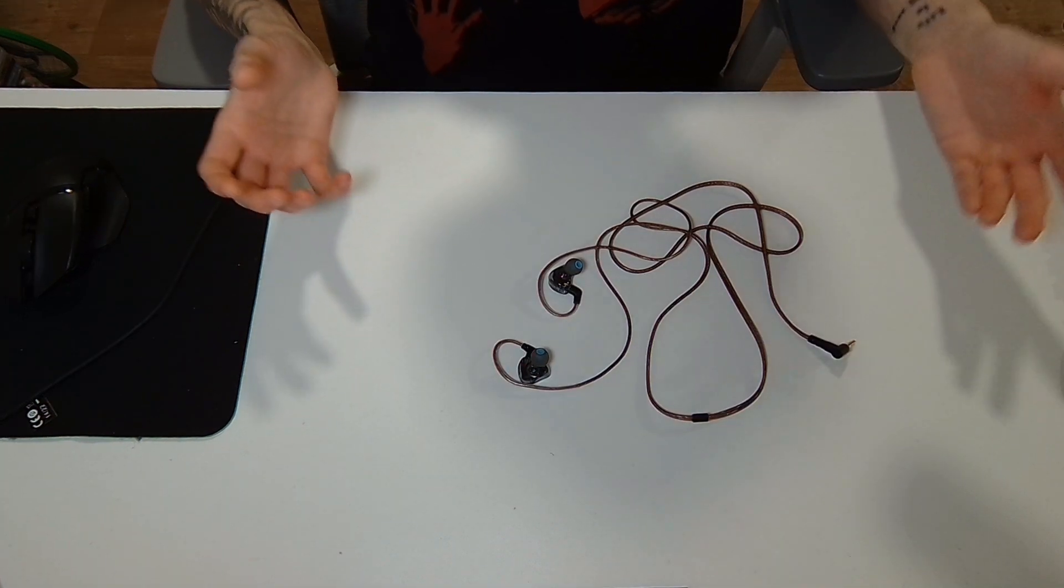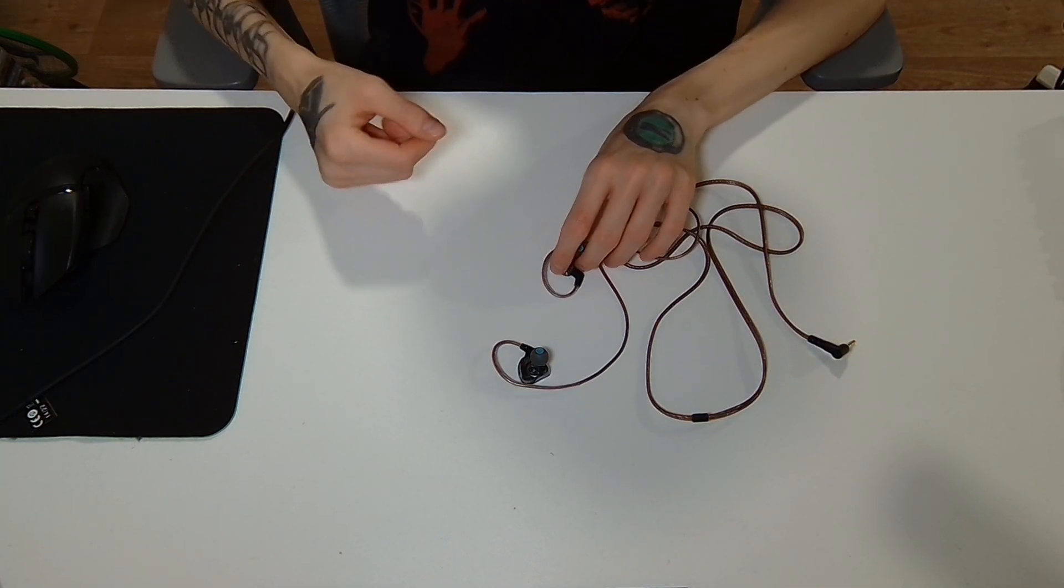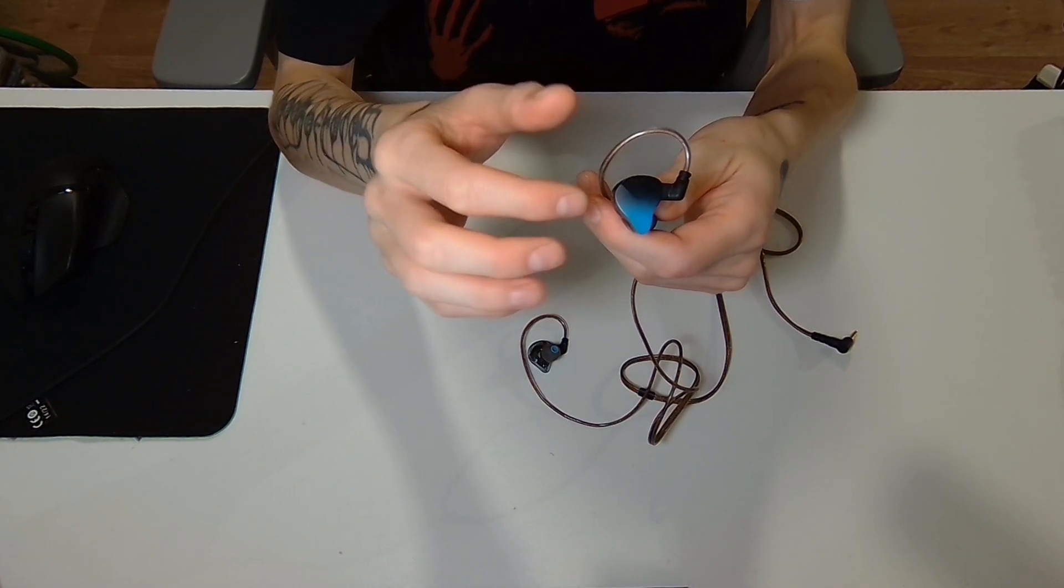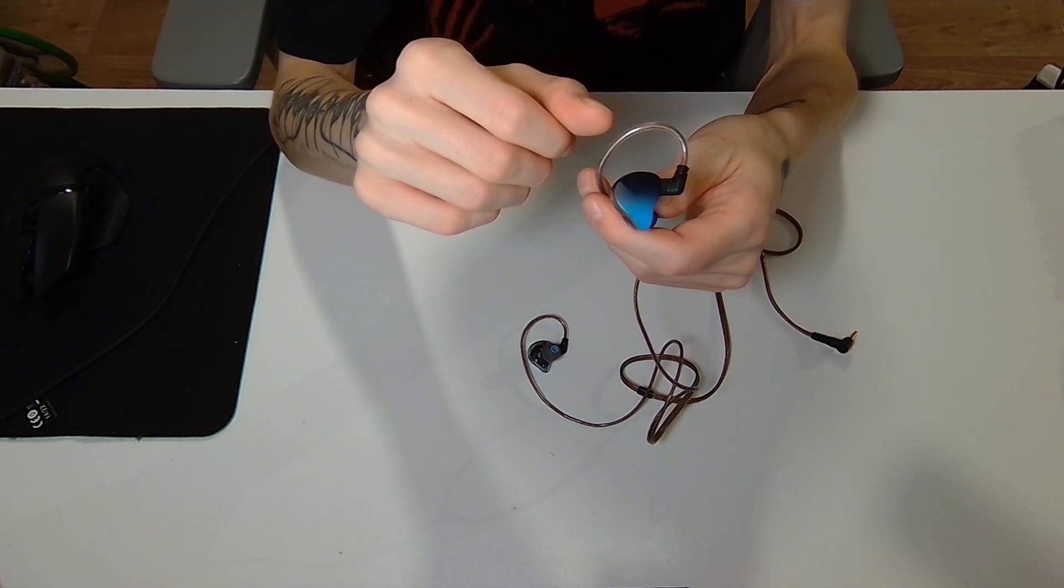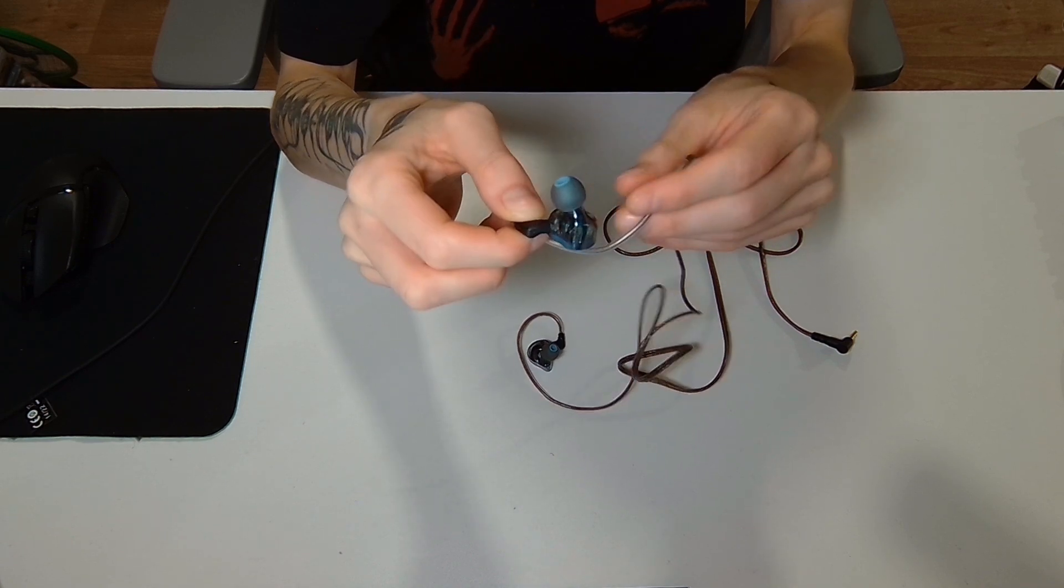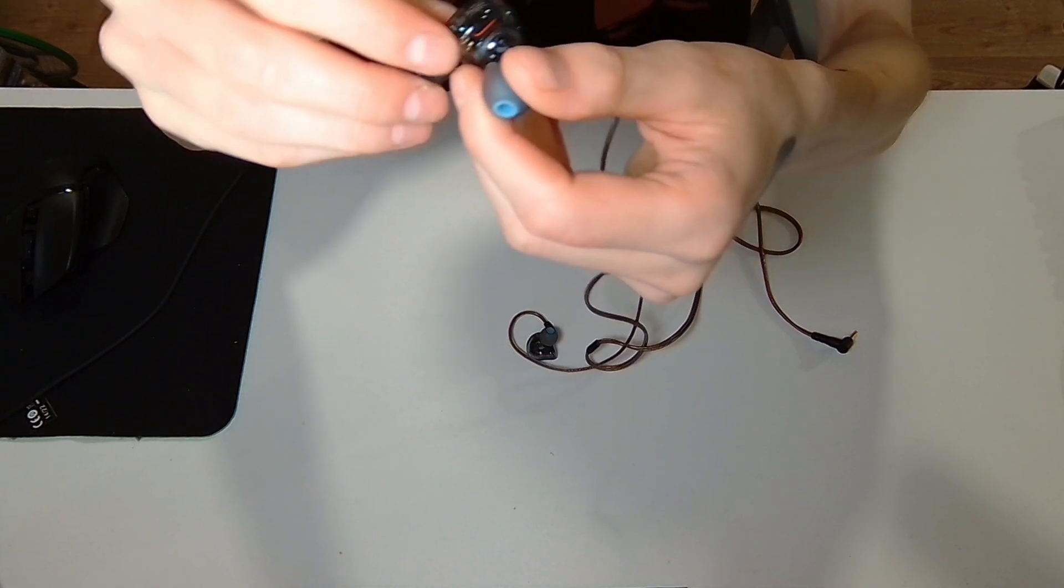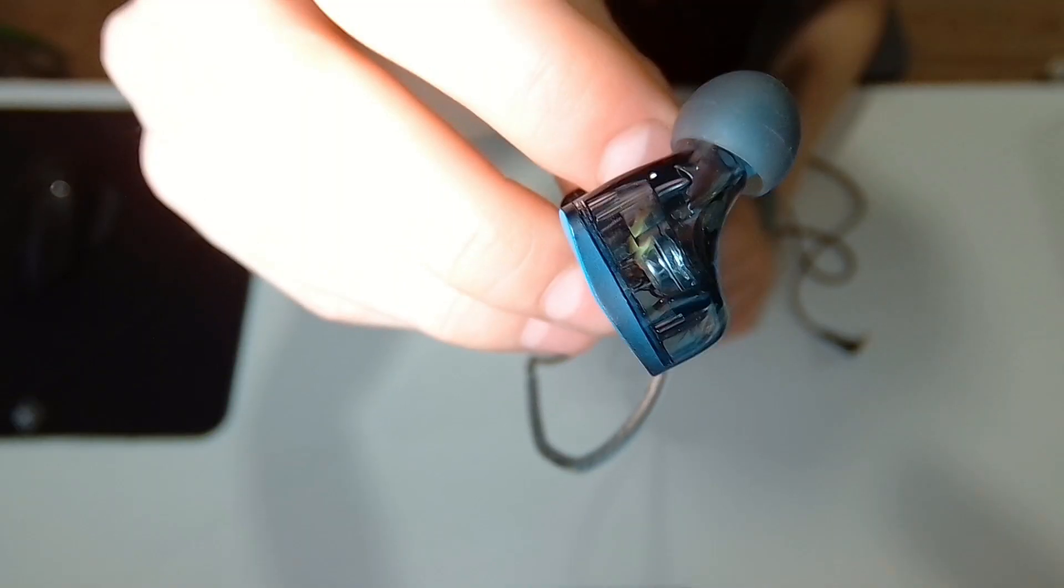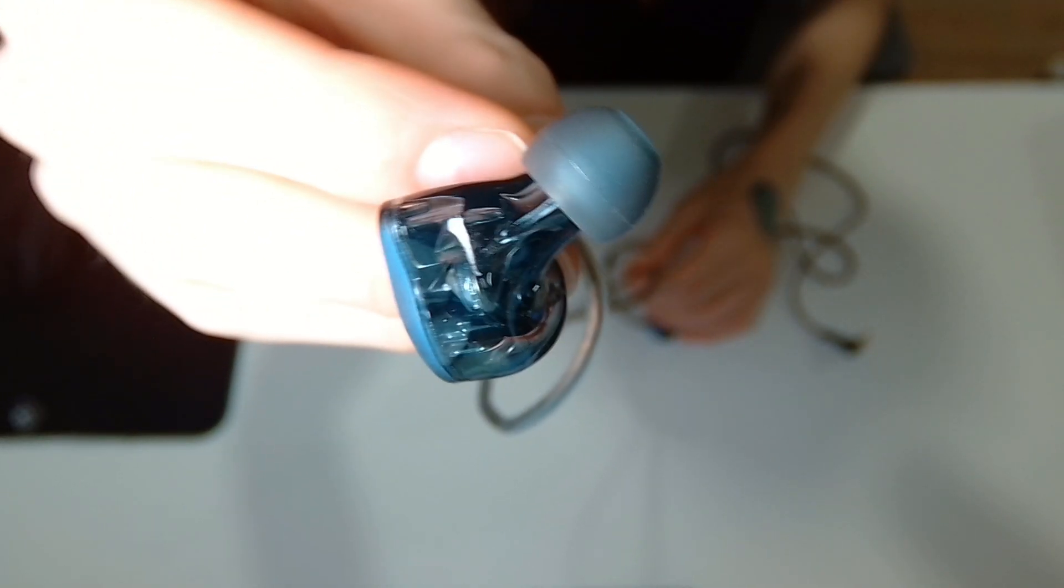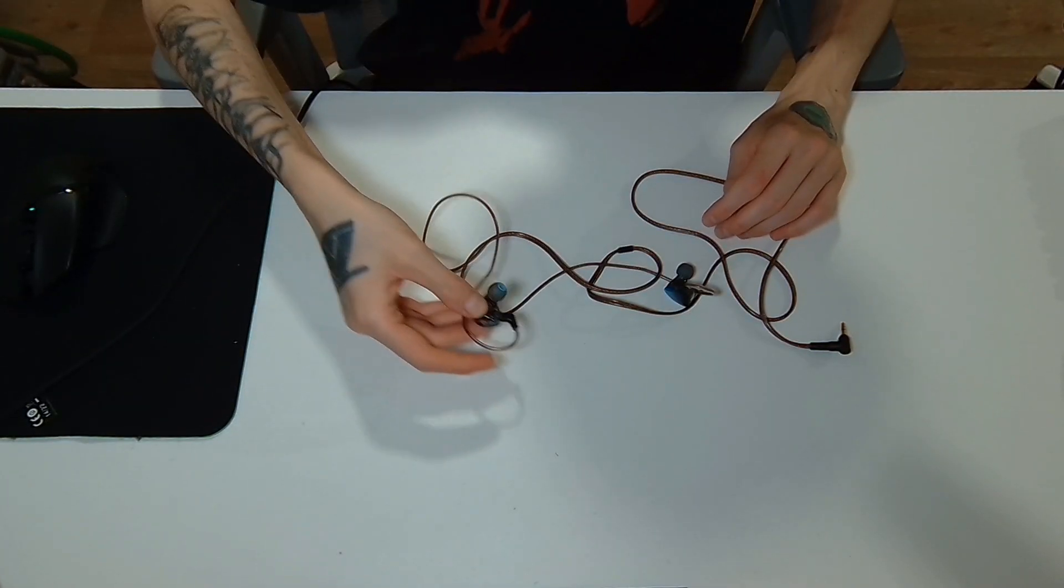So like most of these budget IEMs, it's very lightweight. You have this matte hard plastic backplate here with the see-through shell. Just like with the Tang Soo or the KZ-PR-1 and everything. Seems like these see-through shells are in fashion now.